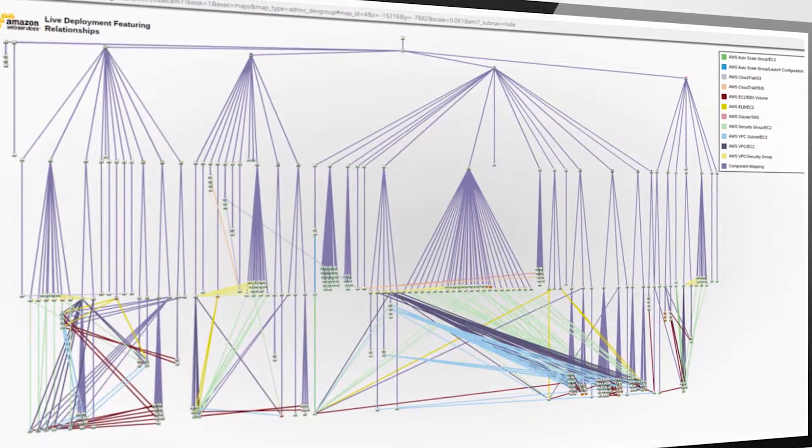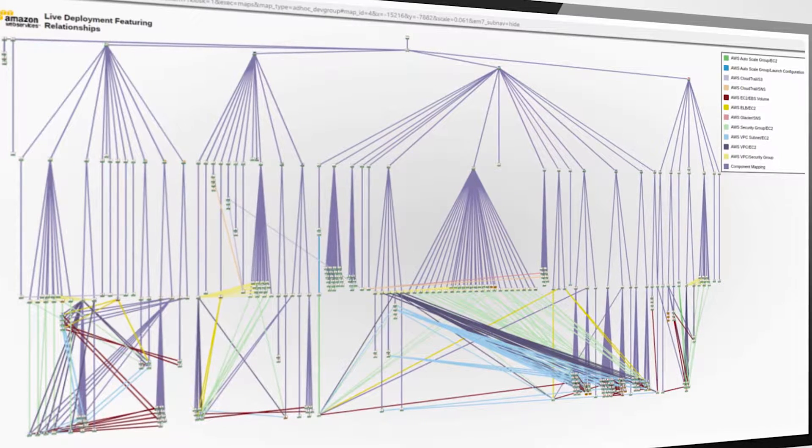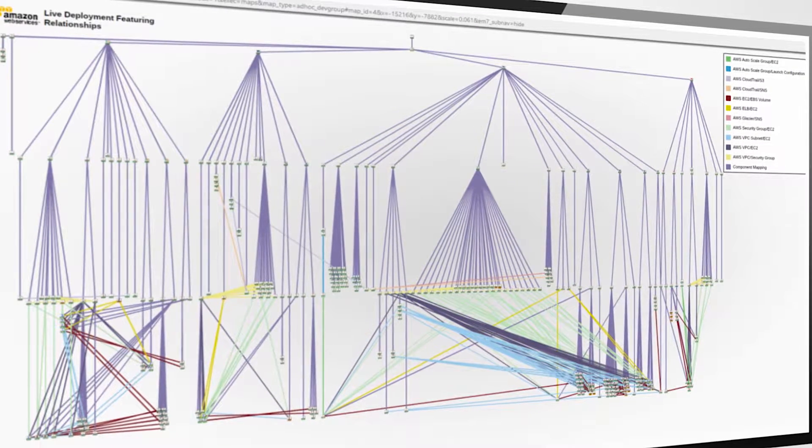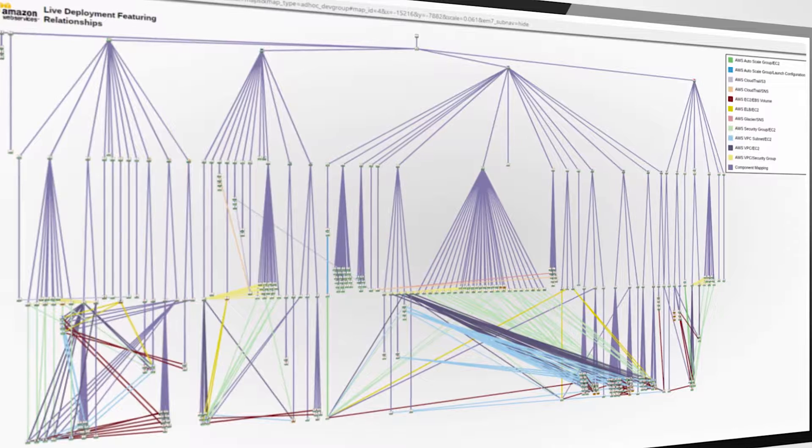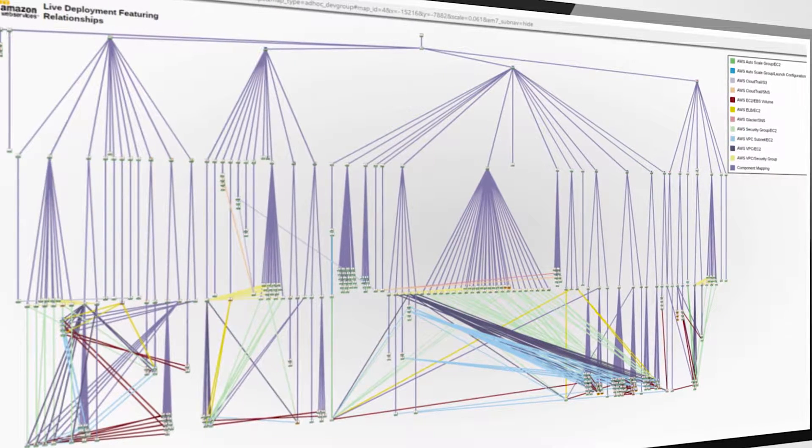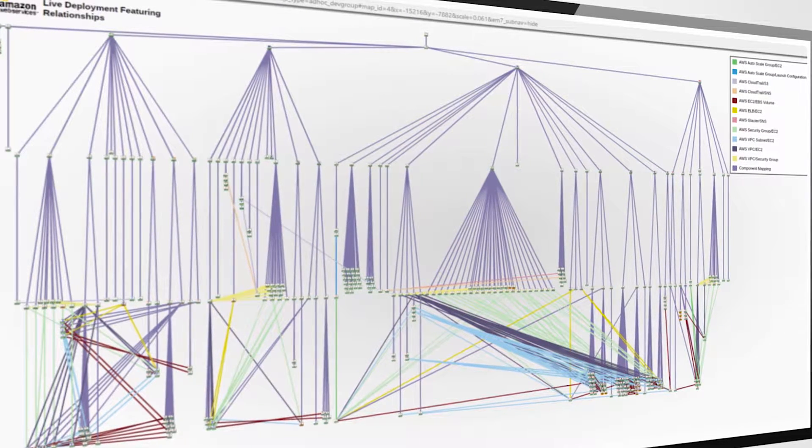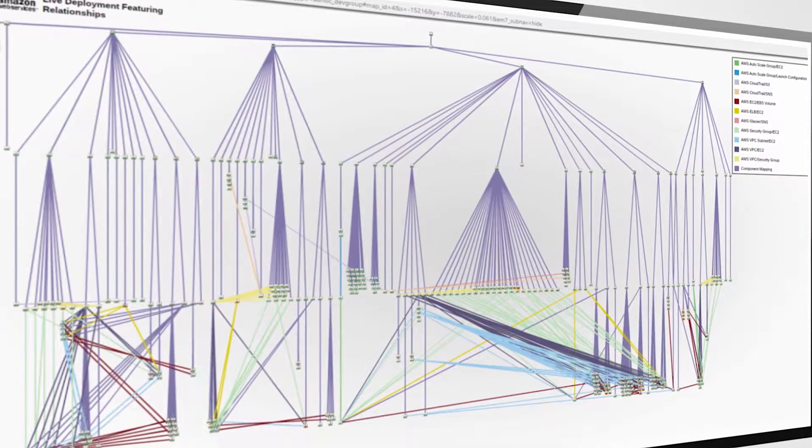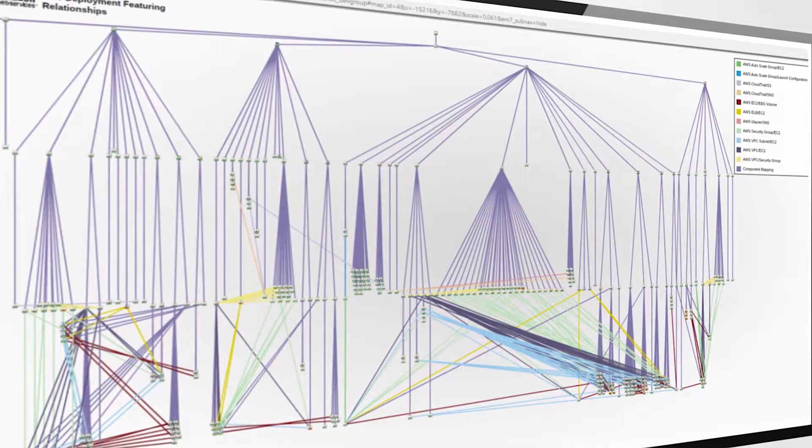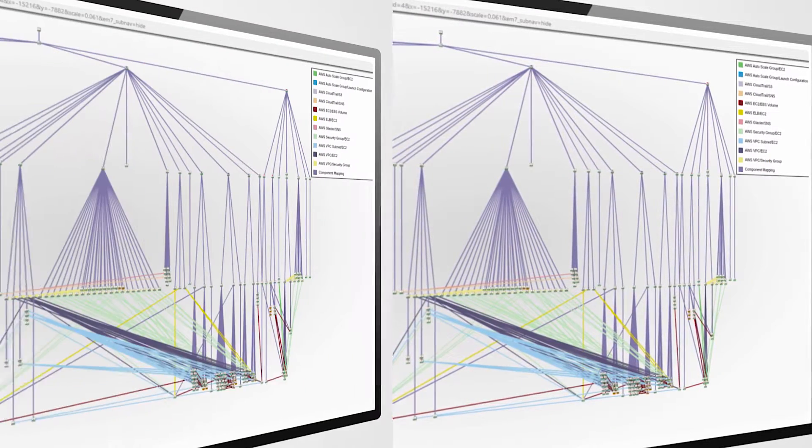You may be asking yourself, well, that map looks neat, but what good does one big map do for me? Well, you're right. At a high level view, with hundreds of workloads deployed in this map, this view really only has one value, and that's to look at your entire Amazon ecosystem for site-wide and service-wide impacting outages.